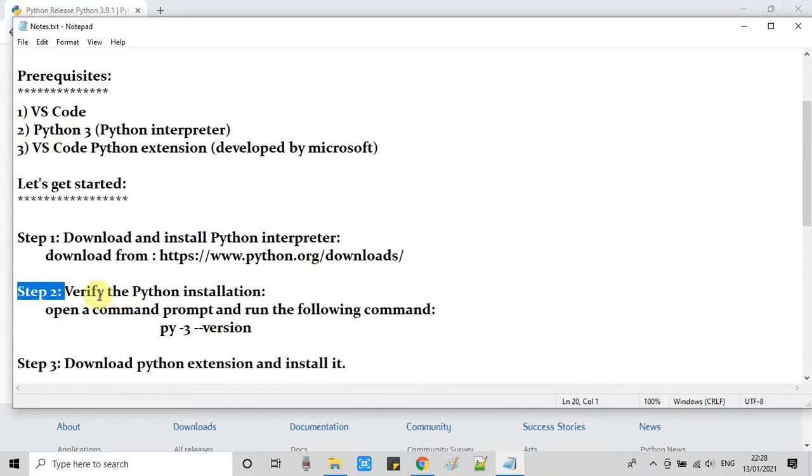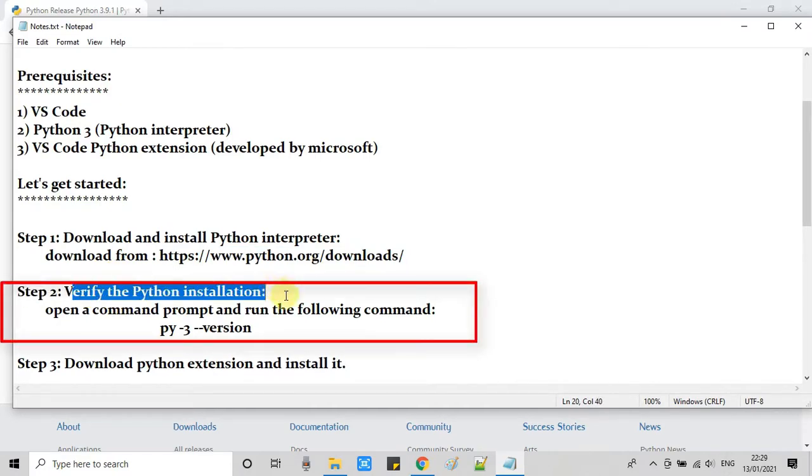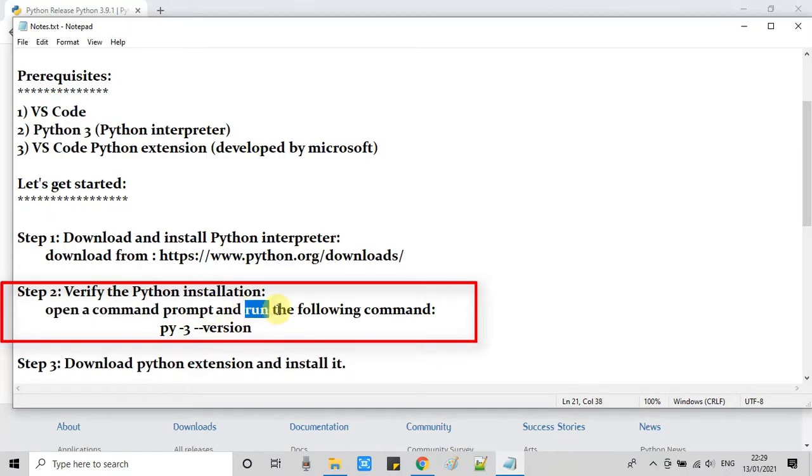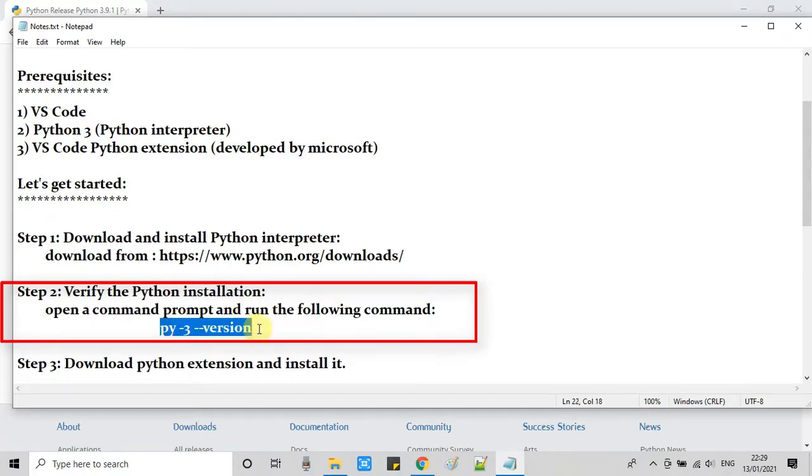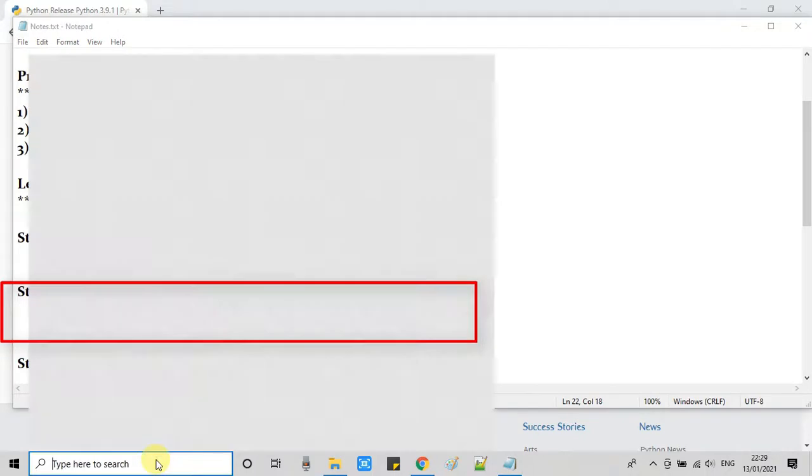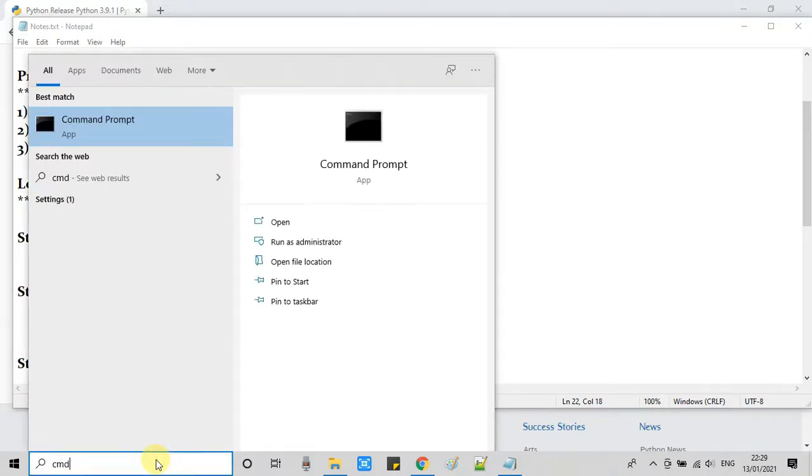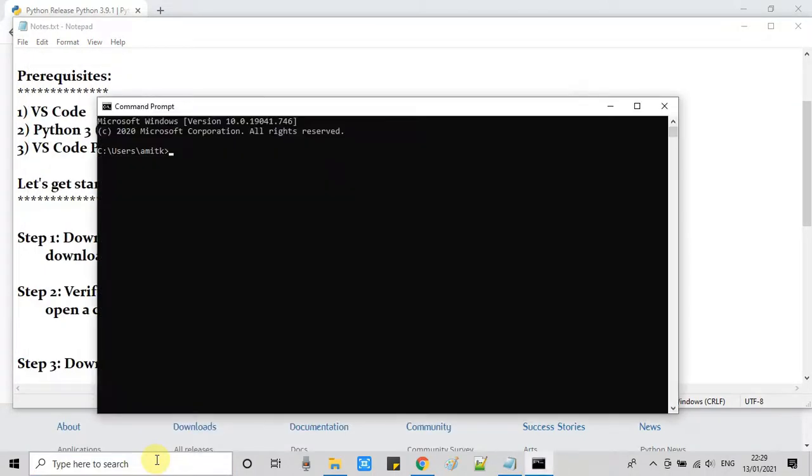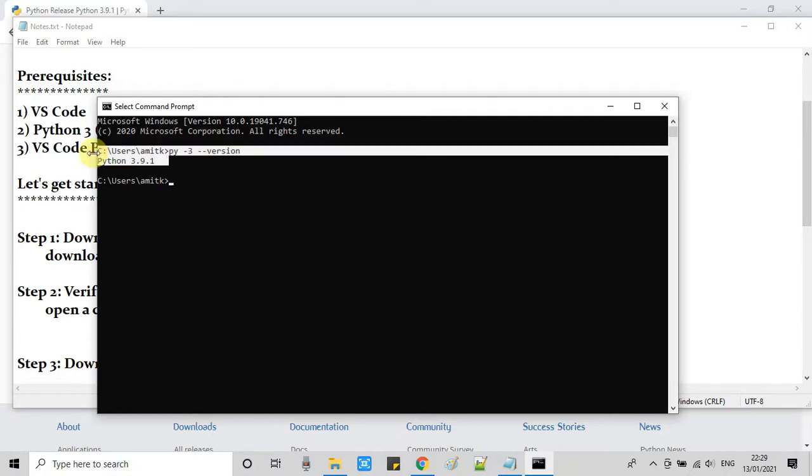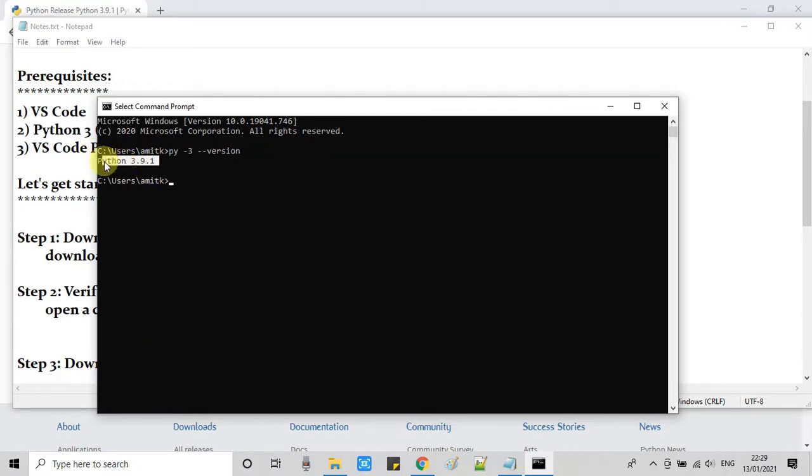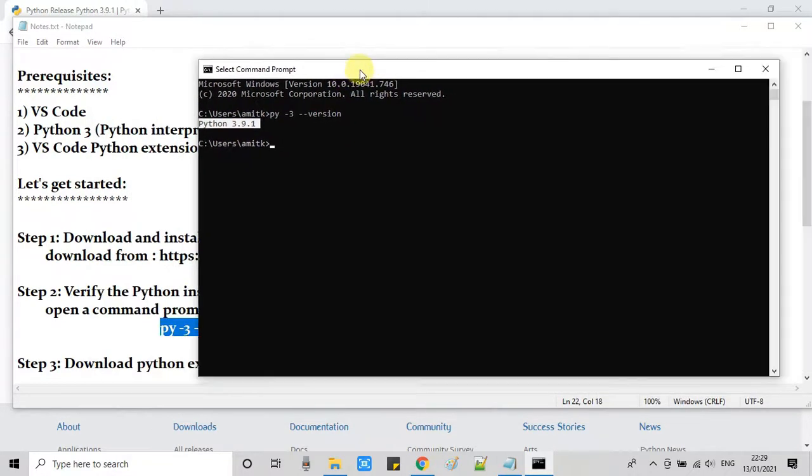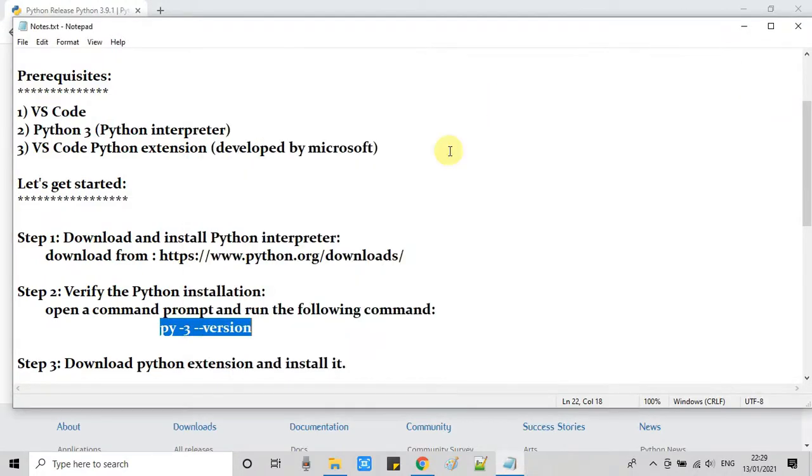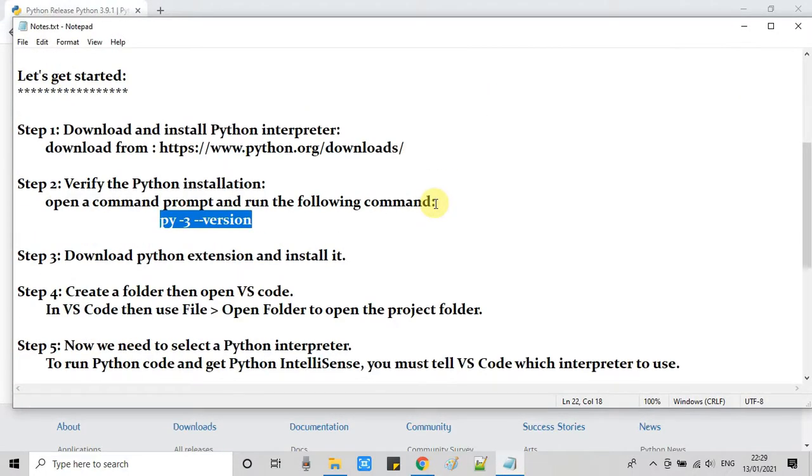Now we will go back here in this notepad in step 2. The important step: we have to verify the Python installation. To do this, we will open a command prompt, and then we will type this simple command. Here we go, this is CMD. Now I'm going to type: py space hyphen 3 space hyphen hyphen version. Press enter and you will see this message, this is the Python version. If you are not getting this message, that means installation is not done properly.